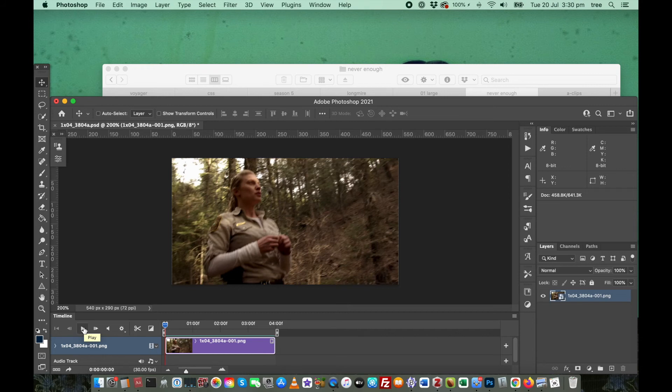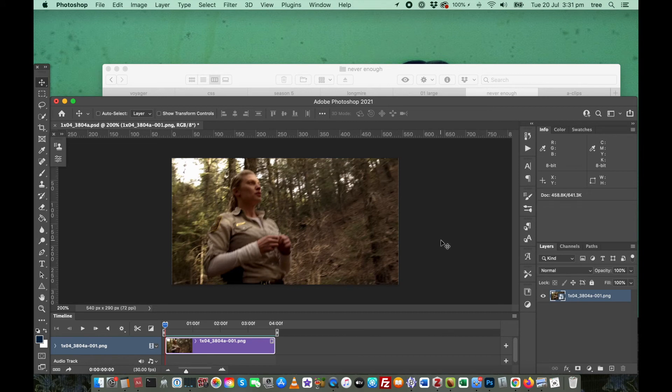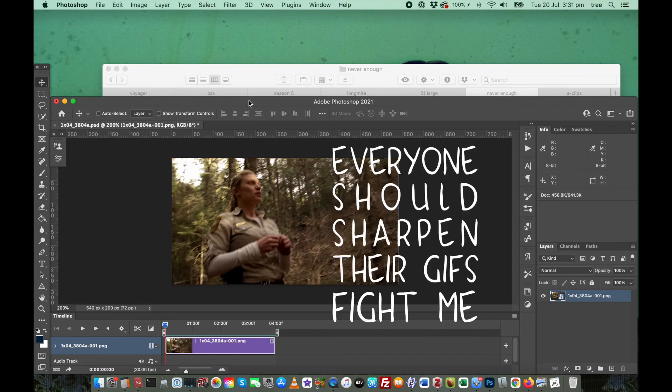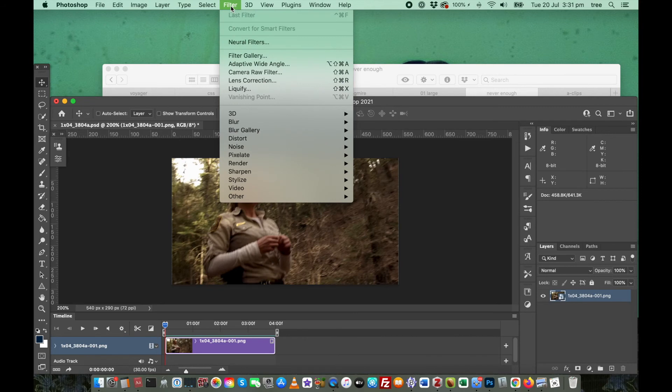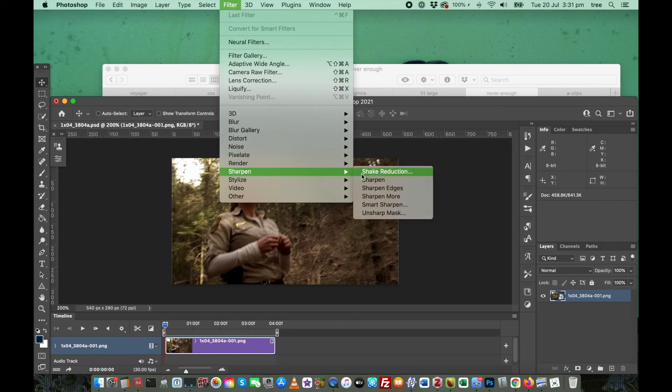Now the last step is to sharpen your video. Some people might say that that's actually an editing step, but I absolutely disagree. I think that sharpening is foundational and it should happen at this point. It should not be optional. Everyone should sharpen their damn GIFs. So there you go. That's what I think.